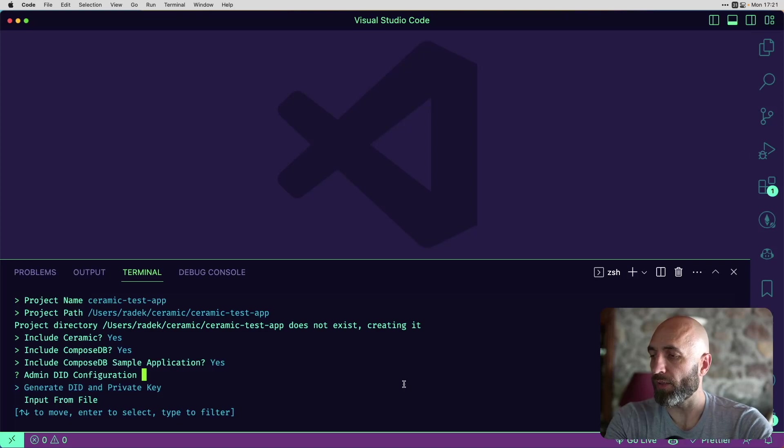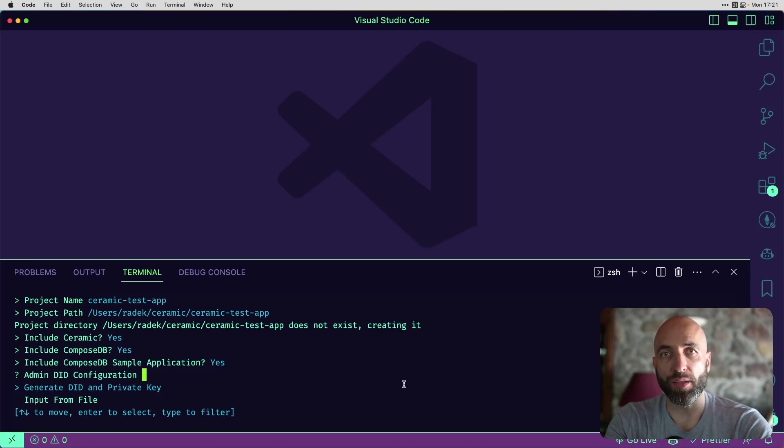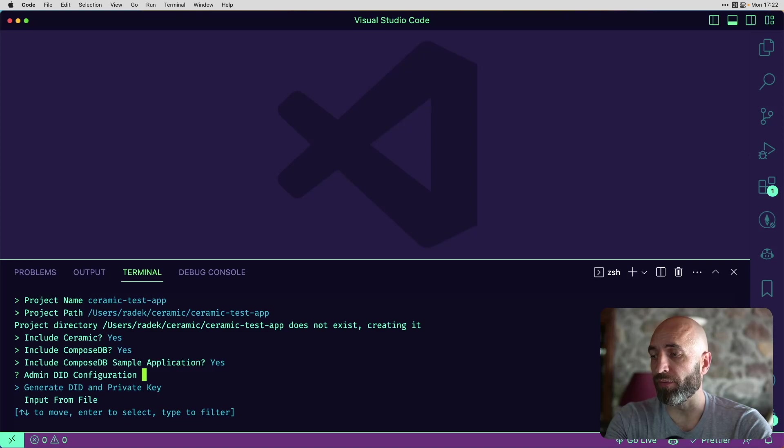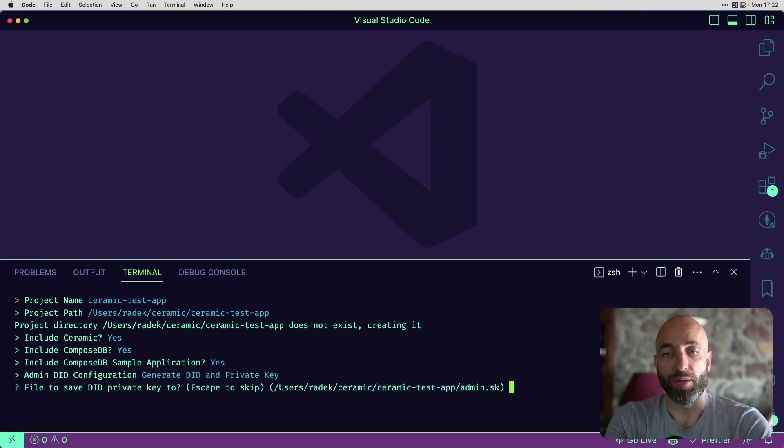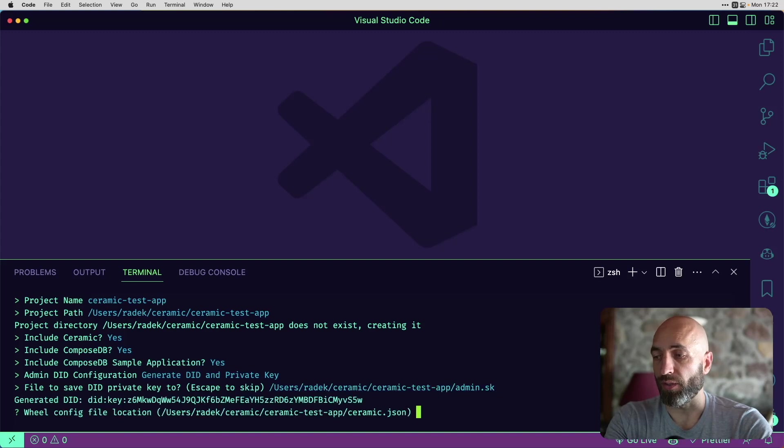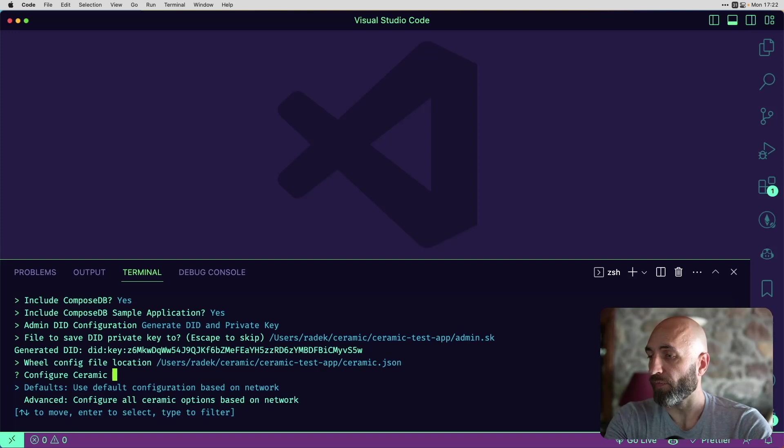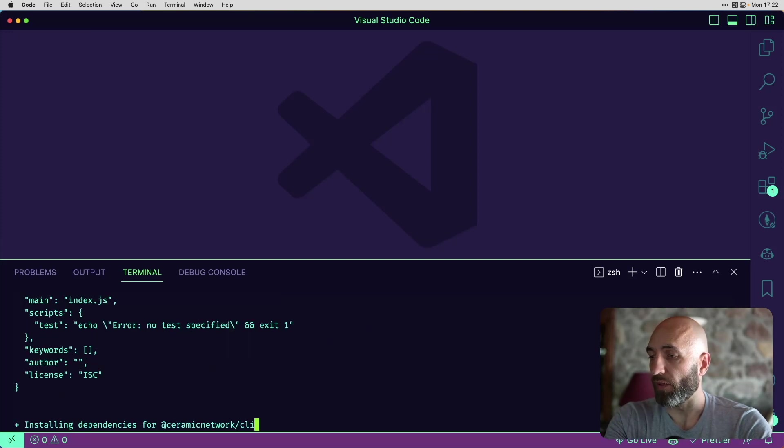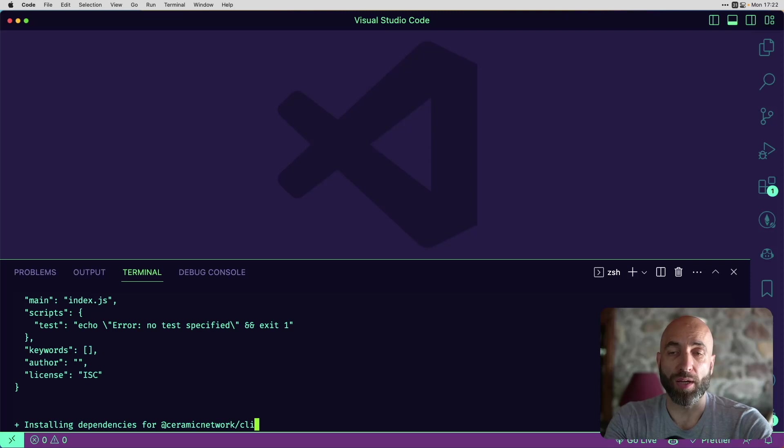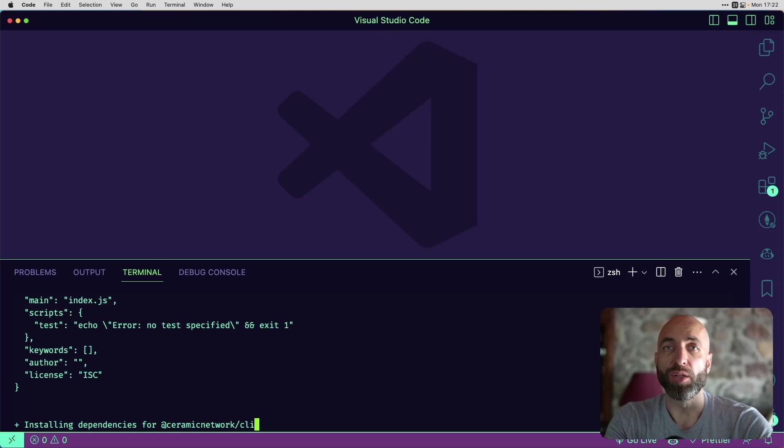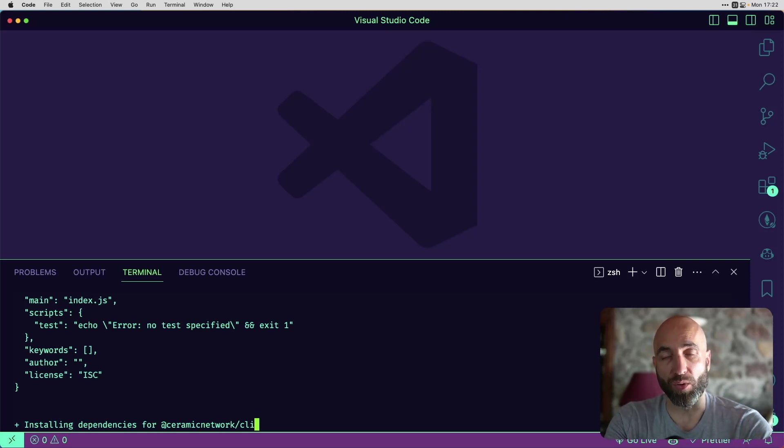The next step is admin DID configuration. DID is decentralized identifier. We can generate it along with the private key or input from file. We don't have a file, so we need to generate it. The default path is good enough. Will config file location default is good enough. Everything else defaults are good. So now we have configured what we wanted to configure and now we are waiting for Wheel to do its magic and then we can start our app locally.